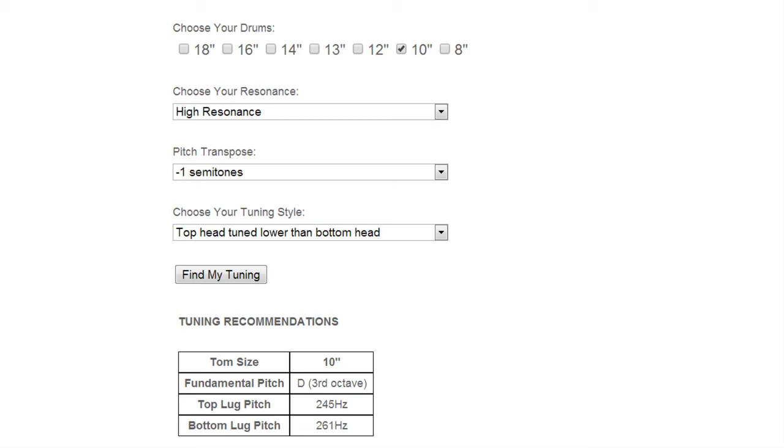We're still at high resonance but for this one we're going to tune the top head higher in pitch than the bottom head.